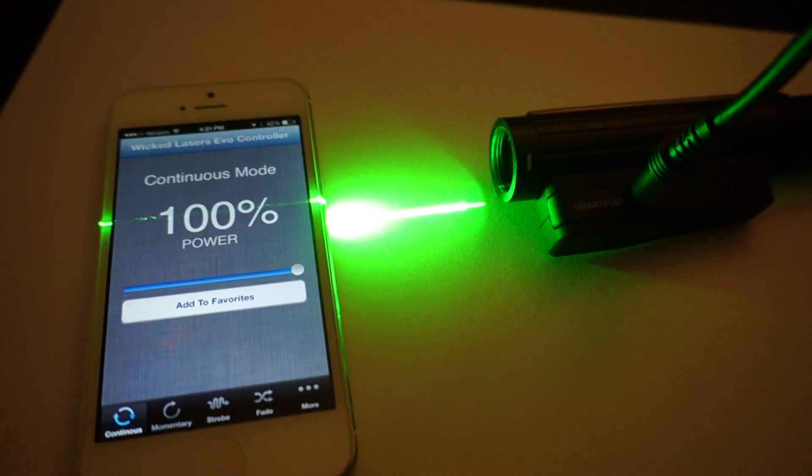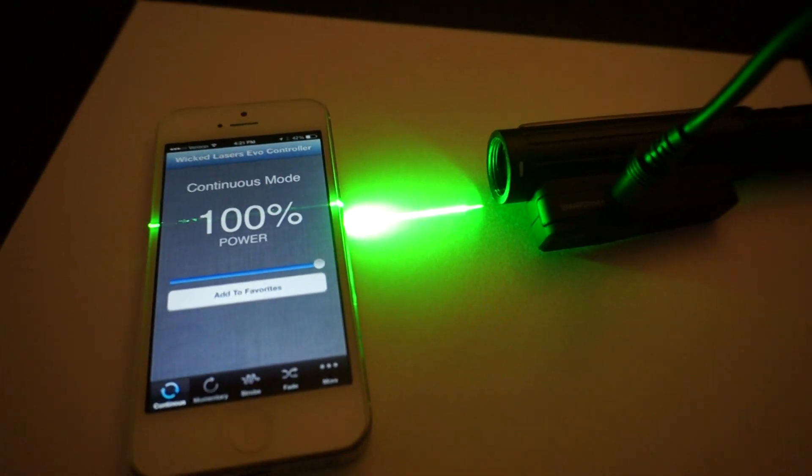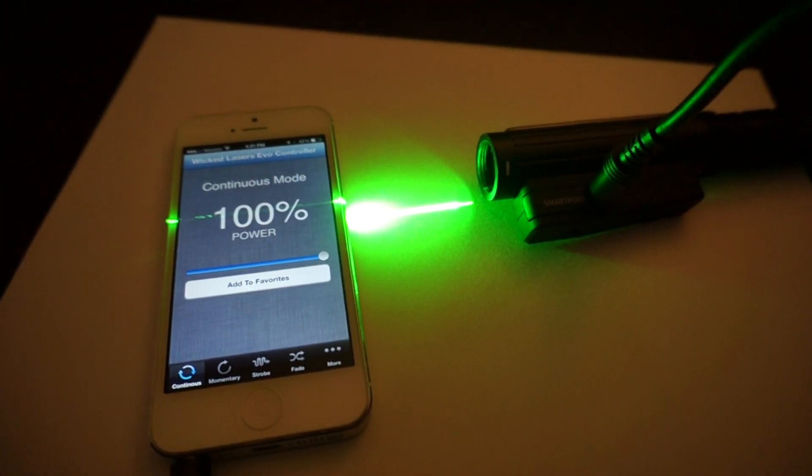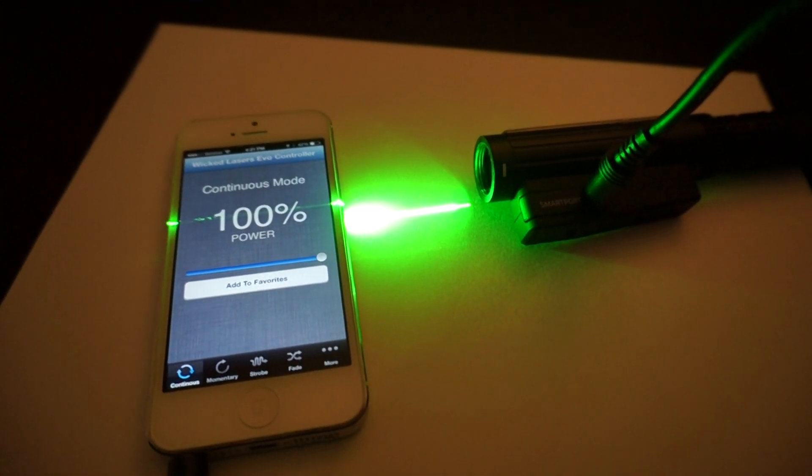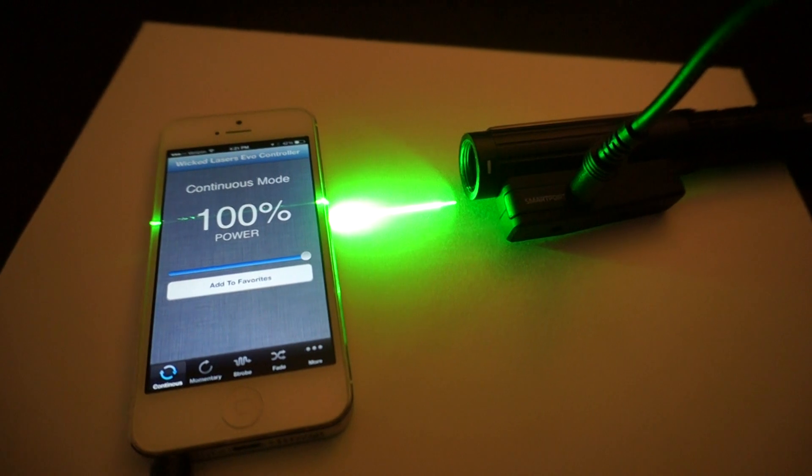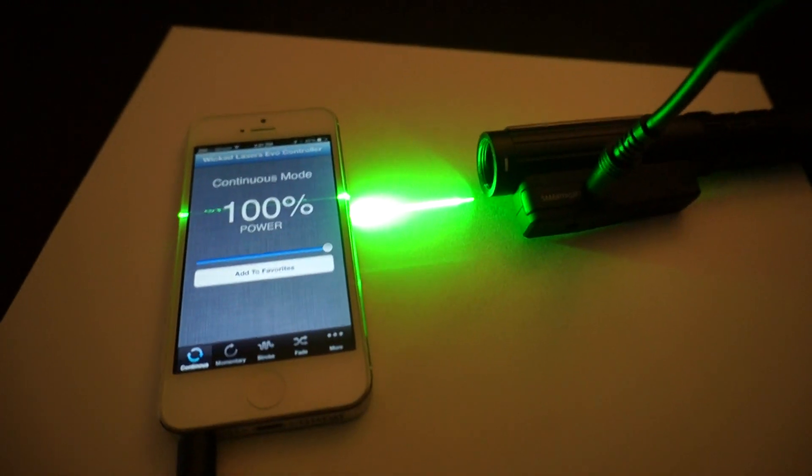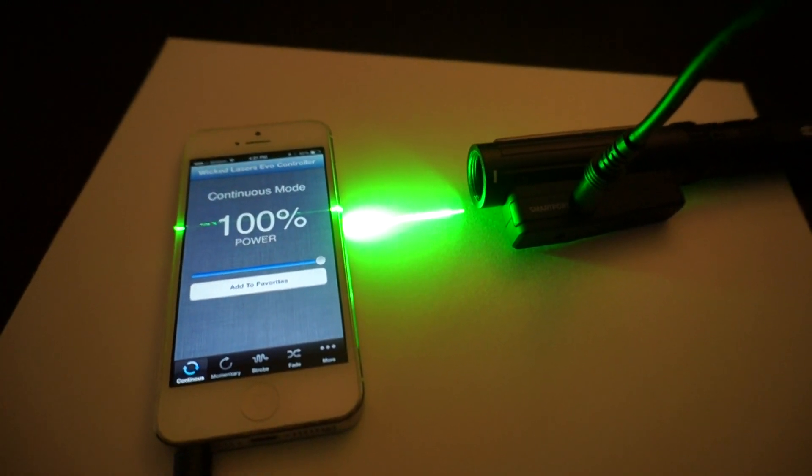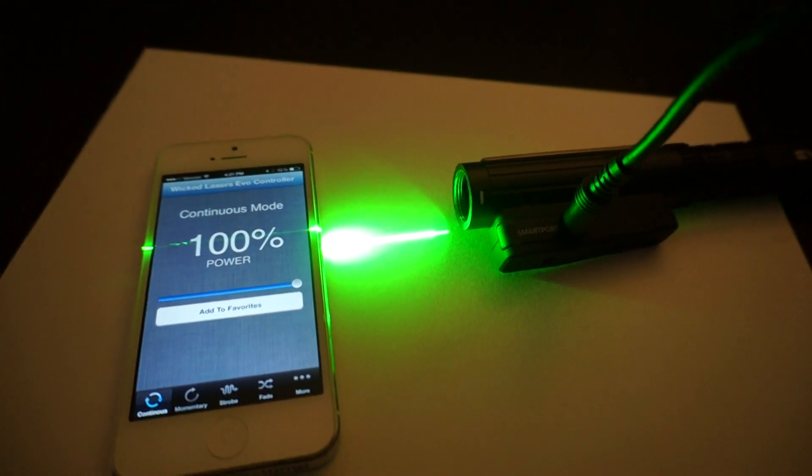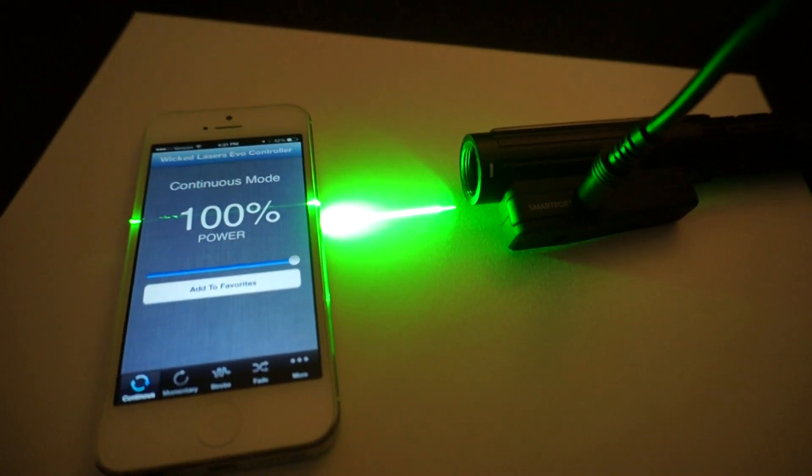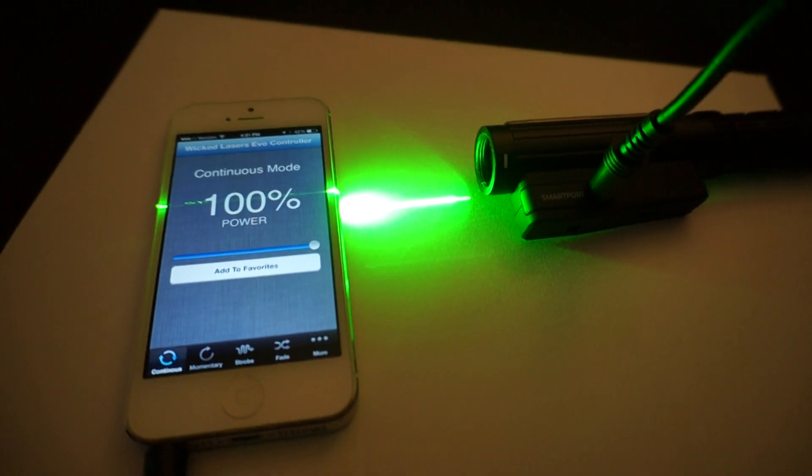I'm going to do a quick demonstration of the Evo Laser from Wicked Lasers connected to the iPhone using the audio cable input. There's also a Bluetooth option available.